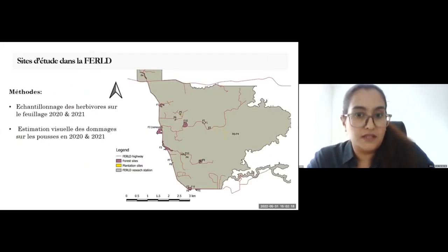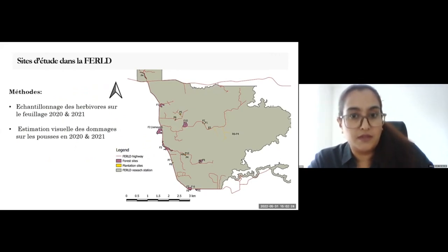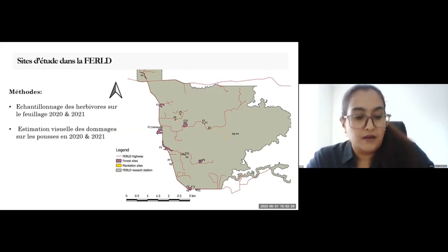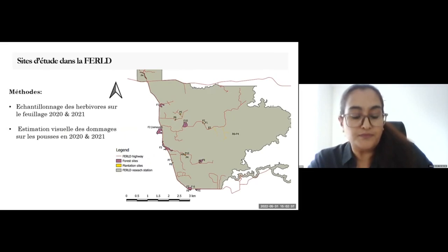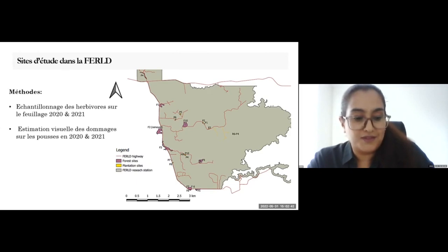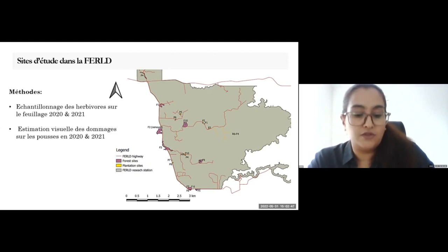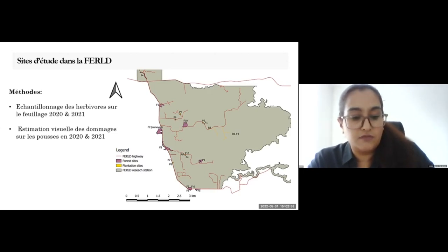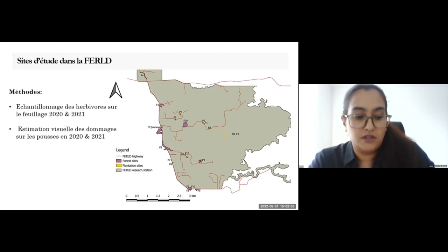In the map you can see the sites for the forest and the plantation. We chose about 10 sites in plantation and 10 sites in forest near and around Abitibi-Témiscamingue. Our methods included the sampling of herbivores in 2020 by handpicking and survey method. In 2021, we adopted beat sheet sampling. For damage assessment, we used visual estimation for shoot damage in both 2020 and 2021.